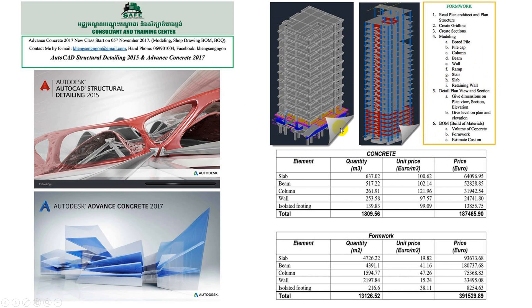We'll also talk about details on the plan views and sections, adding dimensions on the plan view and sections, elevations, and giving levels on the plans and elevations too.